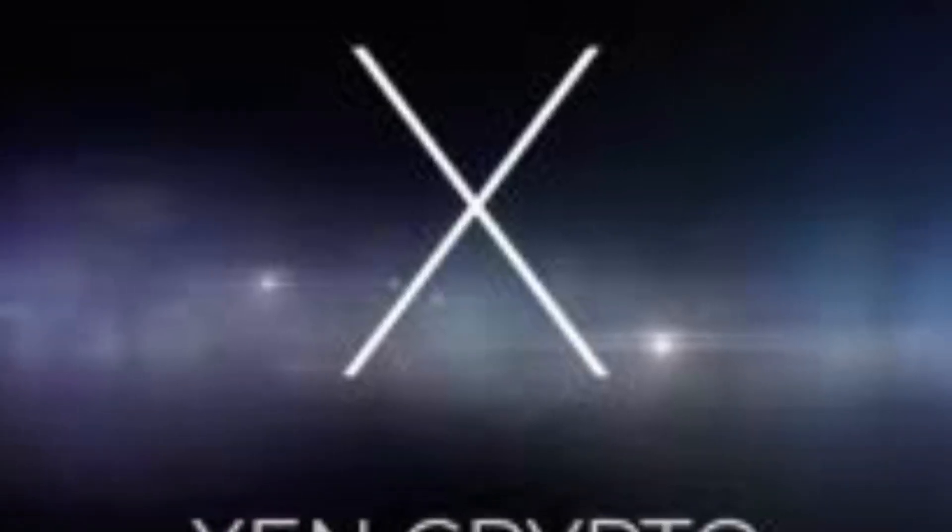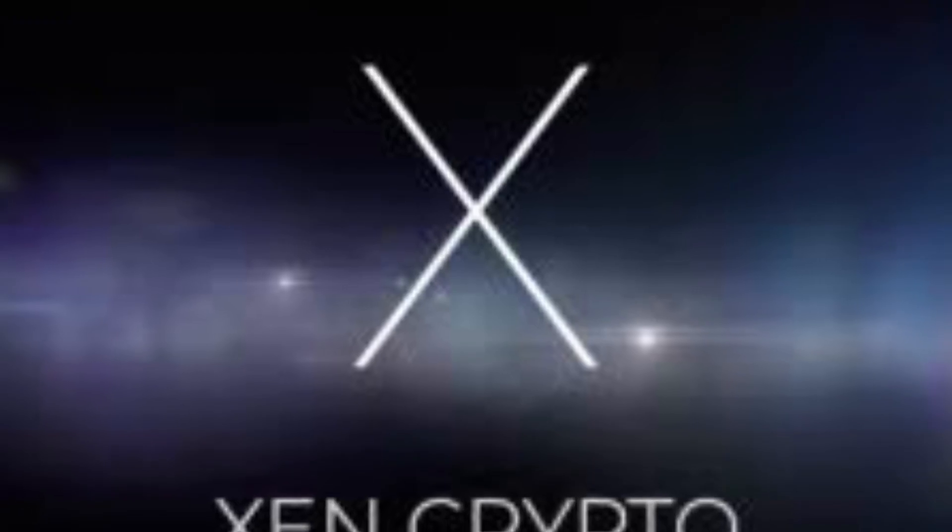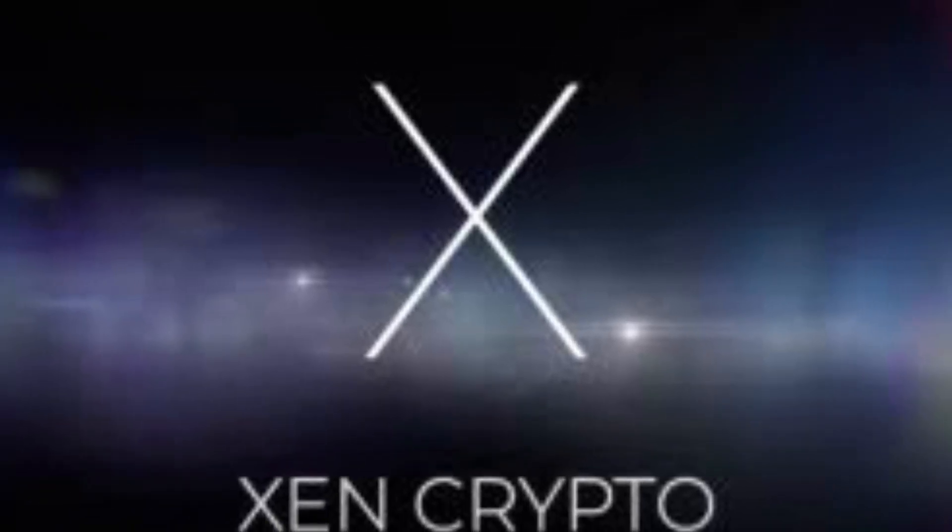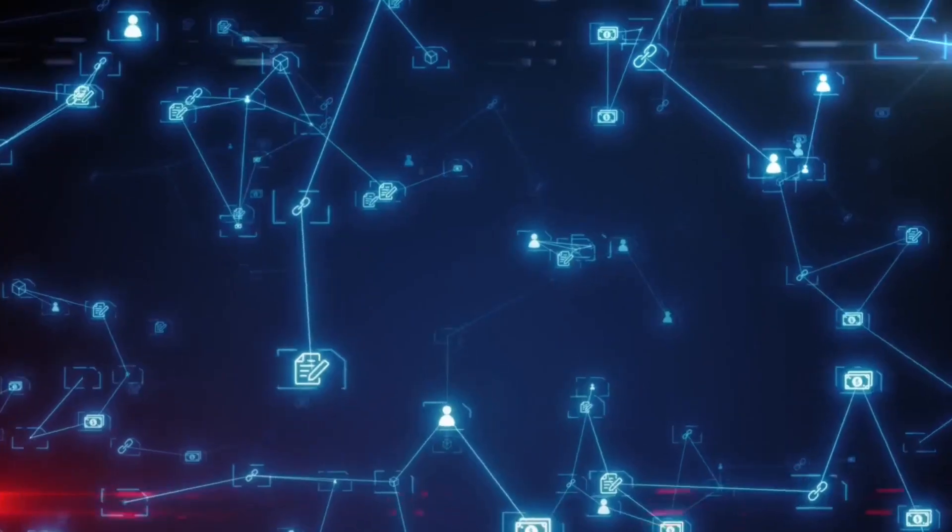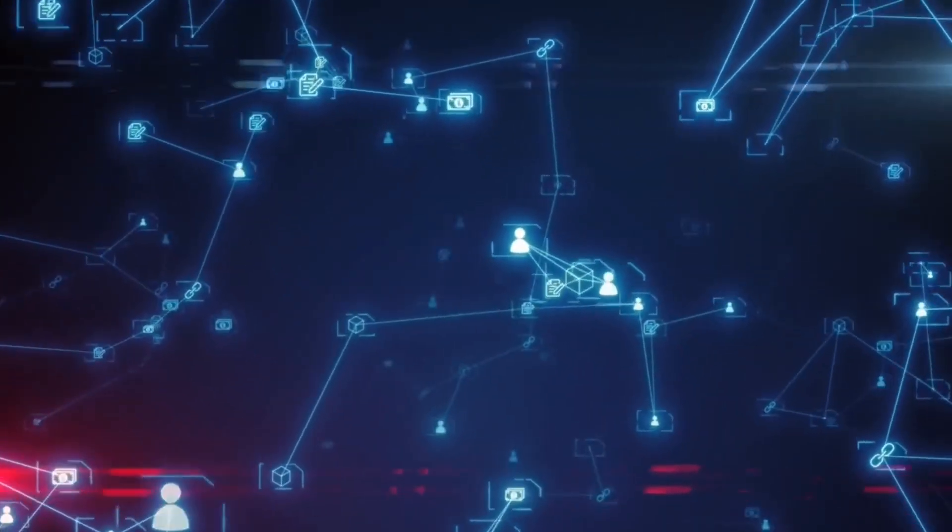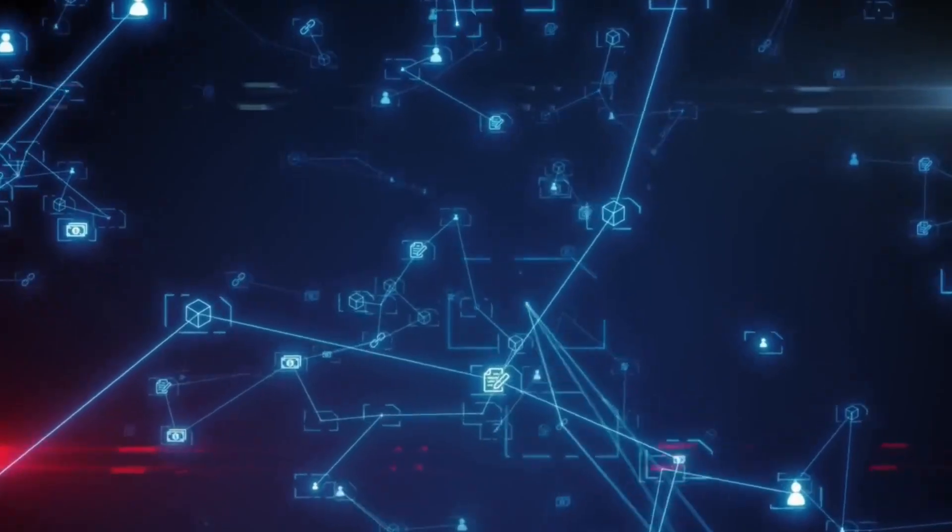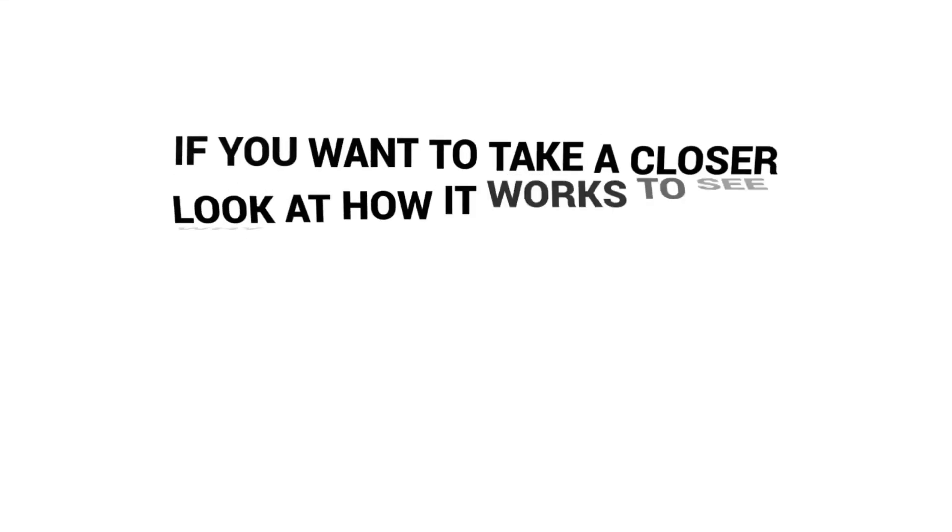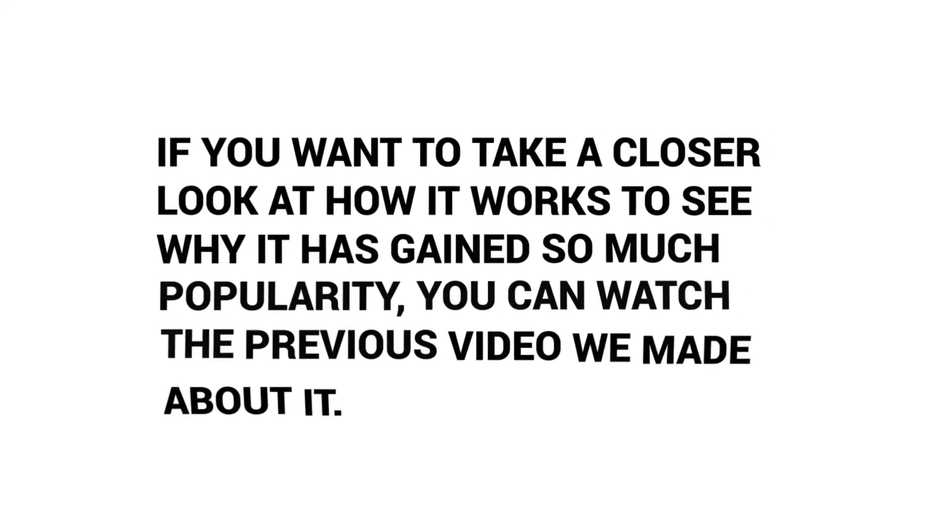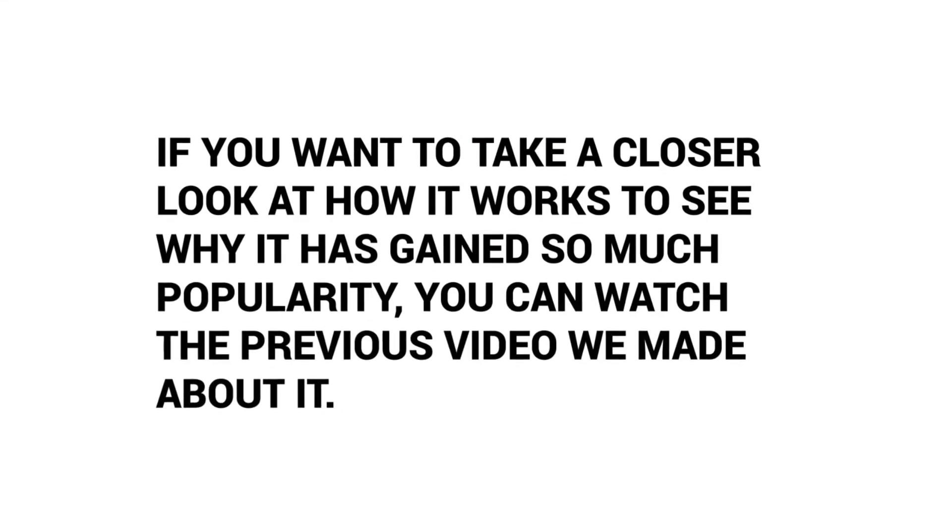The decentralized token was launched on October 8th on the Ethereum network and has been one of the most active Ethereum projects since then. If you want to take a closer look at how it works to see why it has gained so much popularity, you can watch the previous video we made about it.